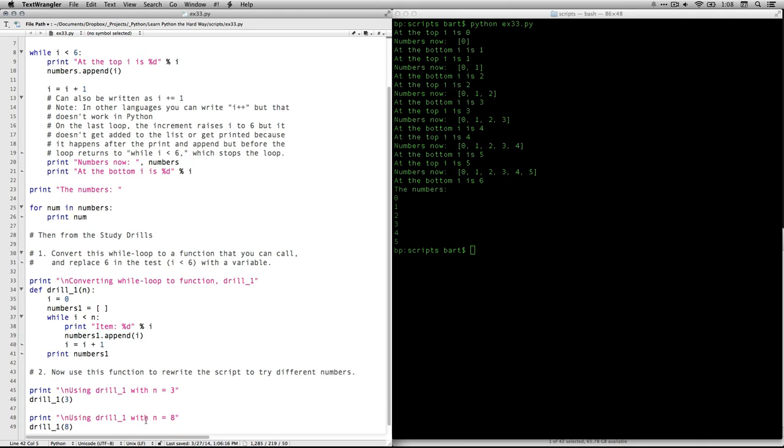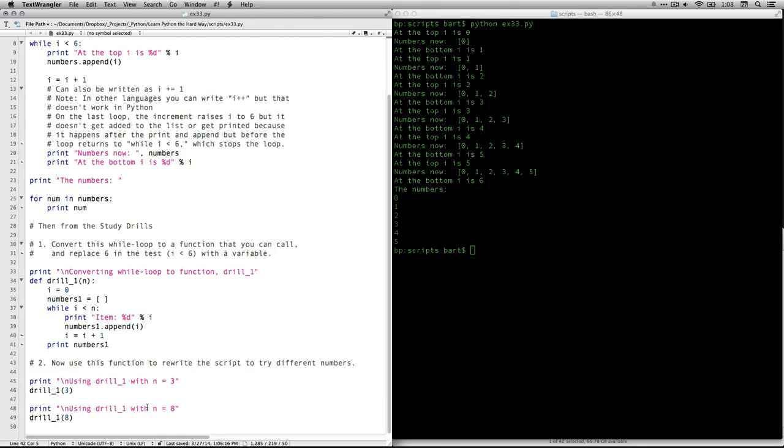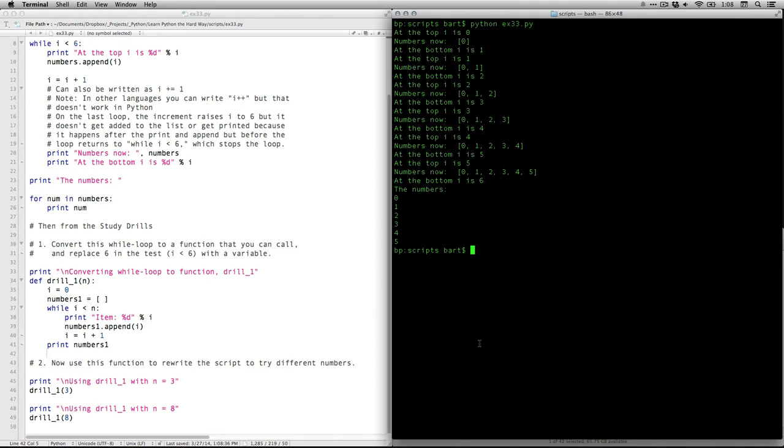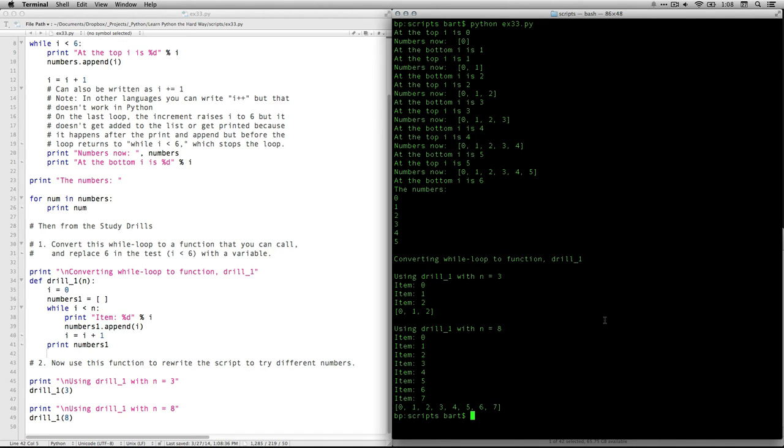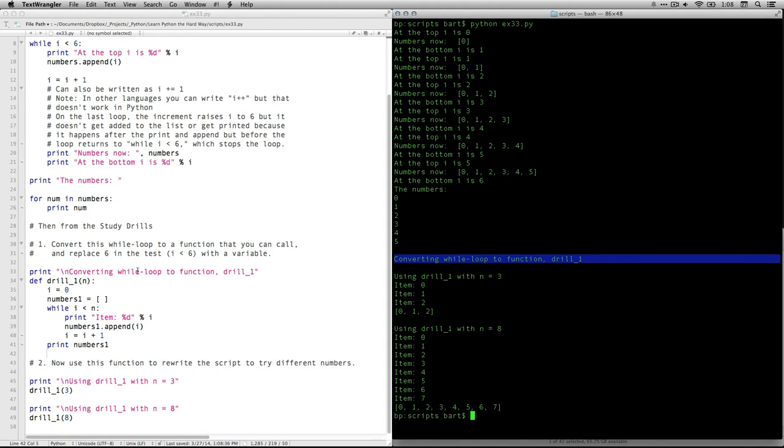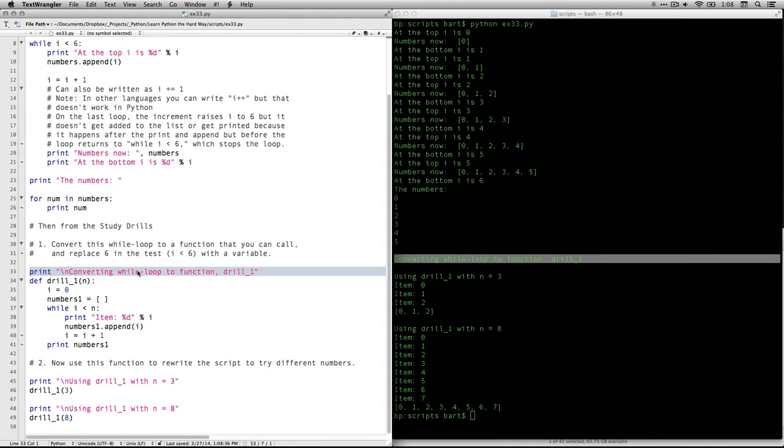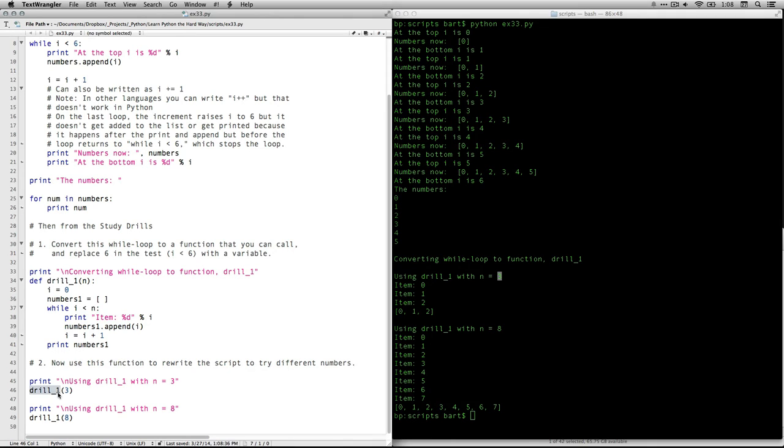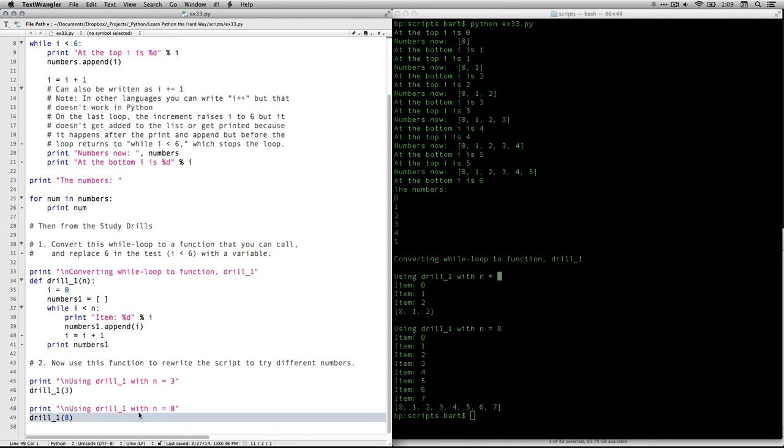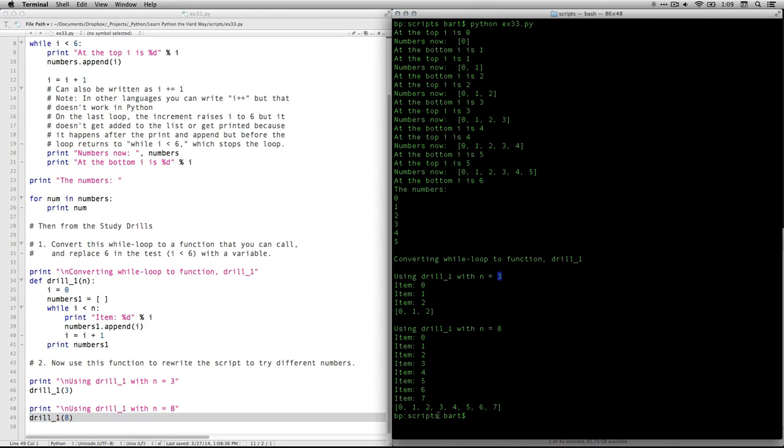And then in number two, we get to call the function with a few different values. And I'm going to run it through with these two. So I just saved it. So now I can come over here. I'm going to clear the screen and I'll use my up arrow to go to the command again, and I'll just hit return. And the important part is down here, converting while loop to function drill one. That's what I wrote right here. And what you can see is I did it once by calling in three. See there, I use the function drill one, and I put three in as my argument. And it did it zero one two, and then printed the list.